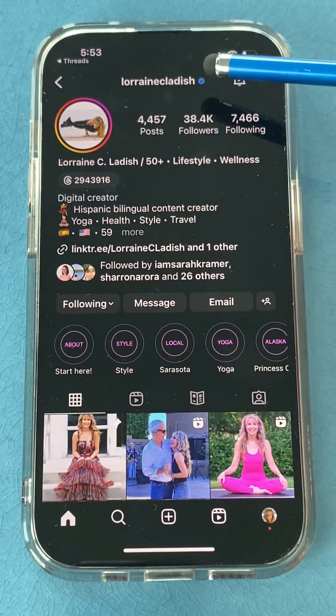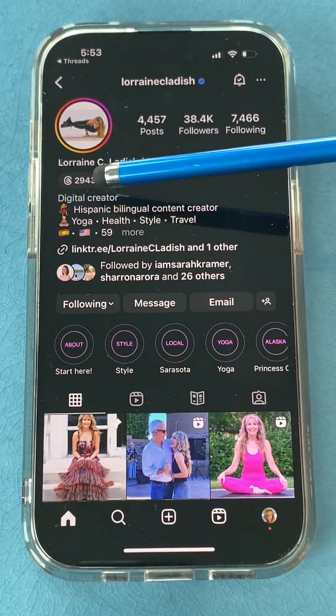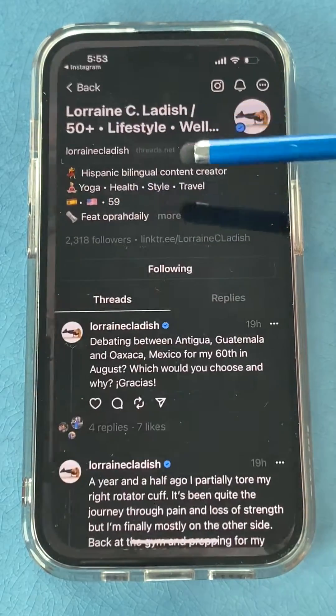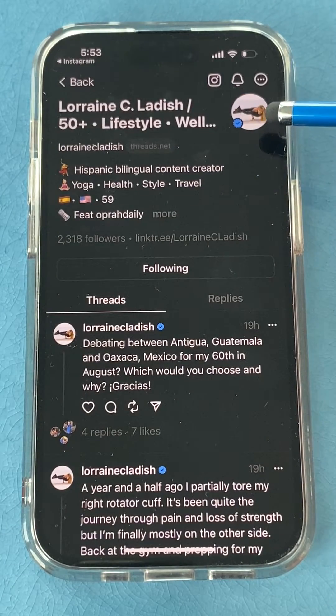If you're a verified creator on Instagram, when you make a Threads account, you'll automatically become a verified creator on Threads.